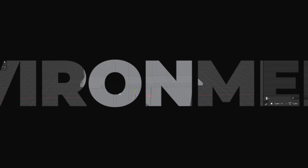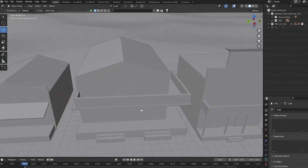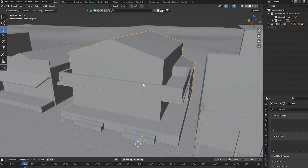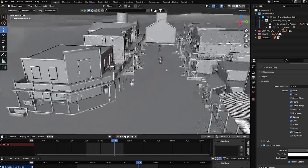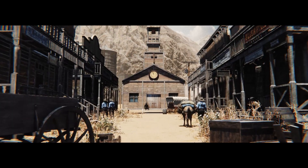We'll be blocking out a building and our environment using cubes to lay the foundation of our scene. This early blocking helps you get a sense of scale, composition and overall structure before moving into more detailed modeling, saving you tons of time in the later stages.